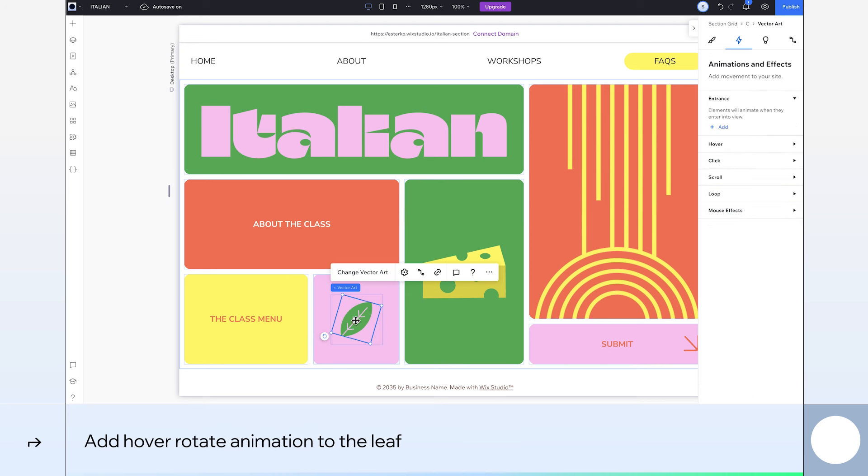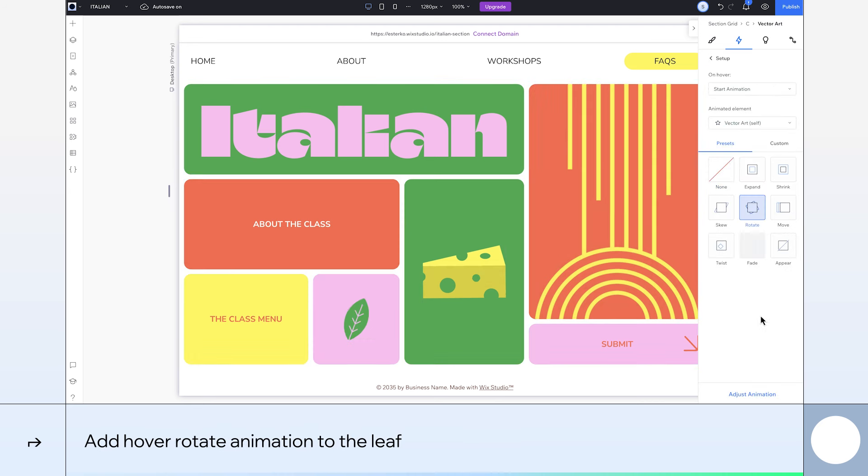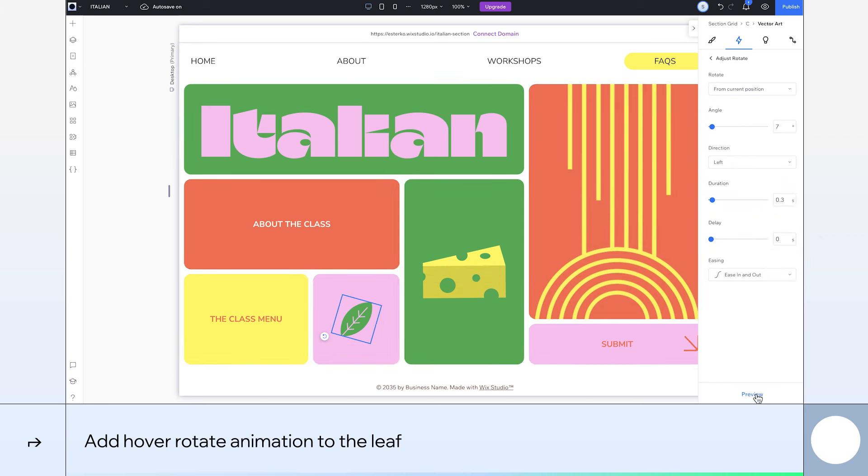Now, let's make our leaf move. We'll apply a hover animation and choose Rotate. Let's give it a 360 degree angle and a duration of 1.2 seconds and see how it looks. Cool.